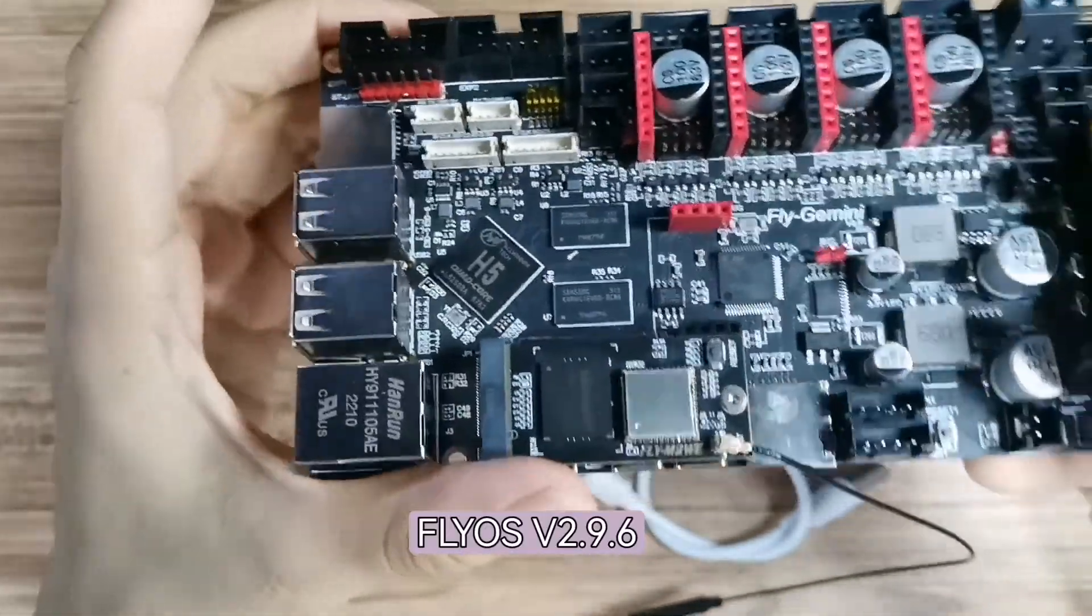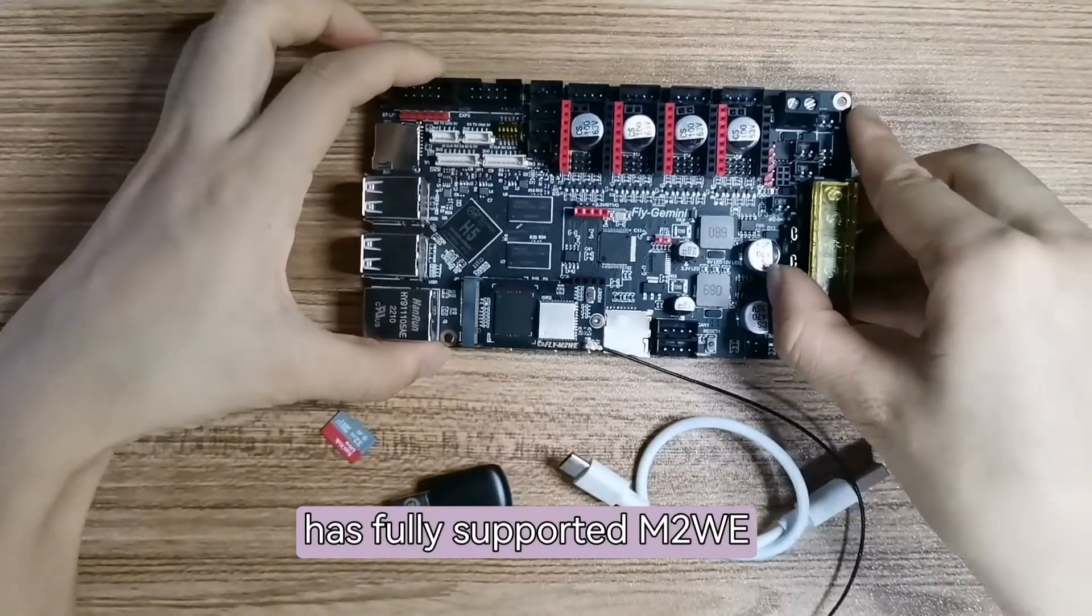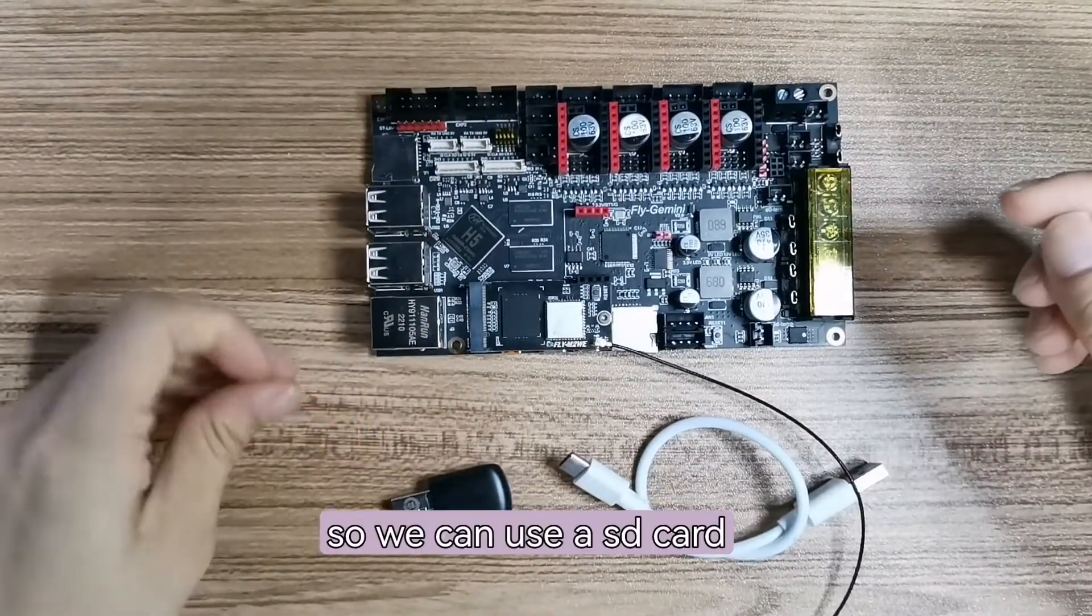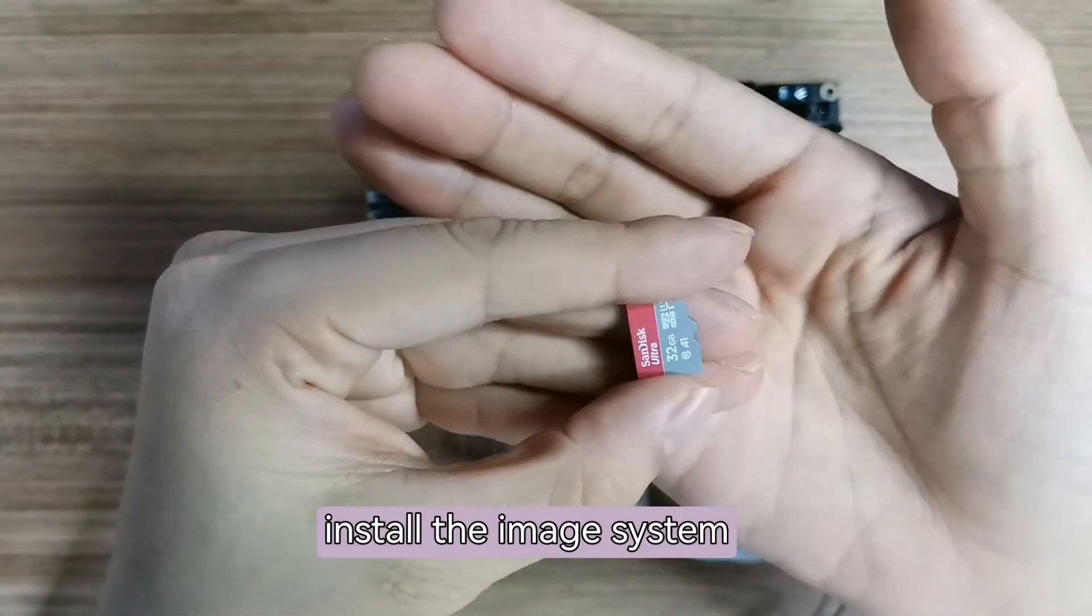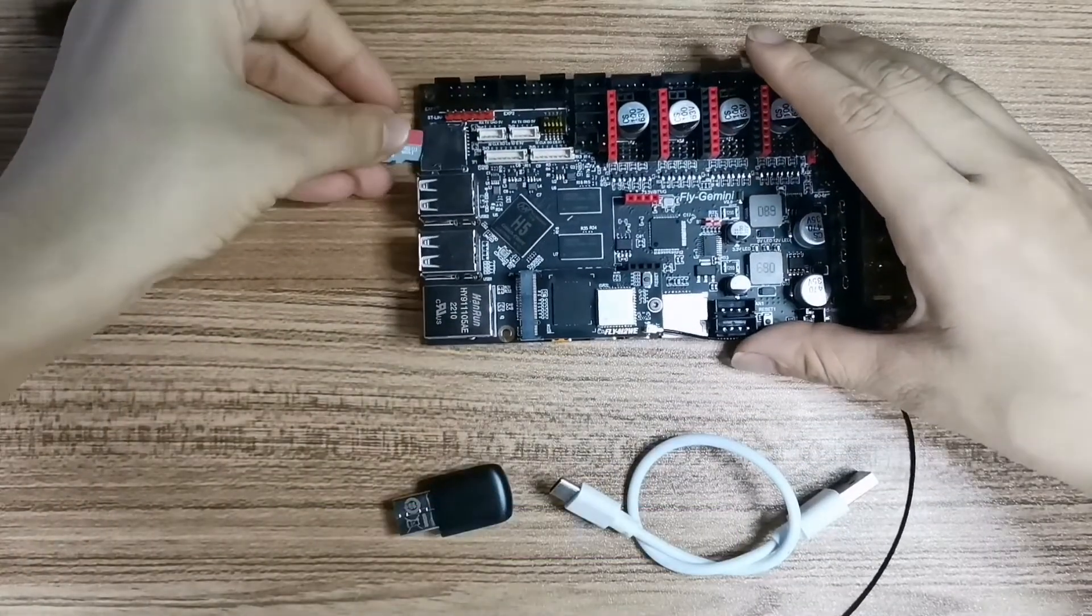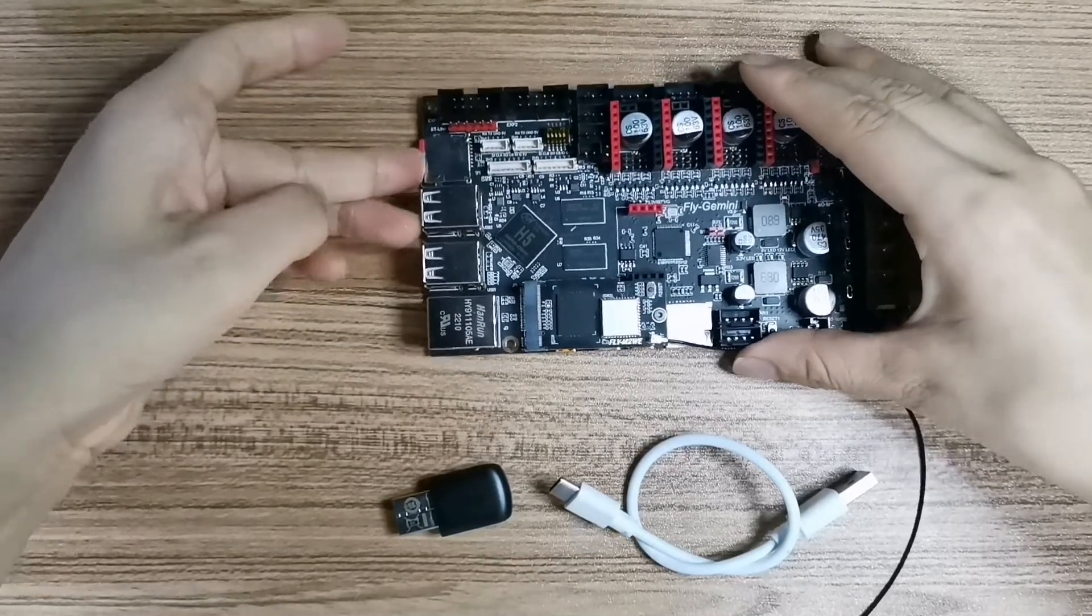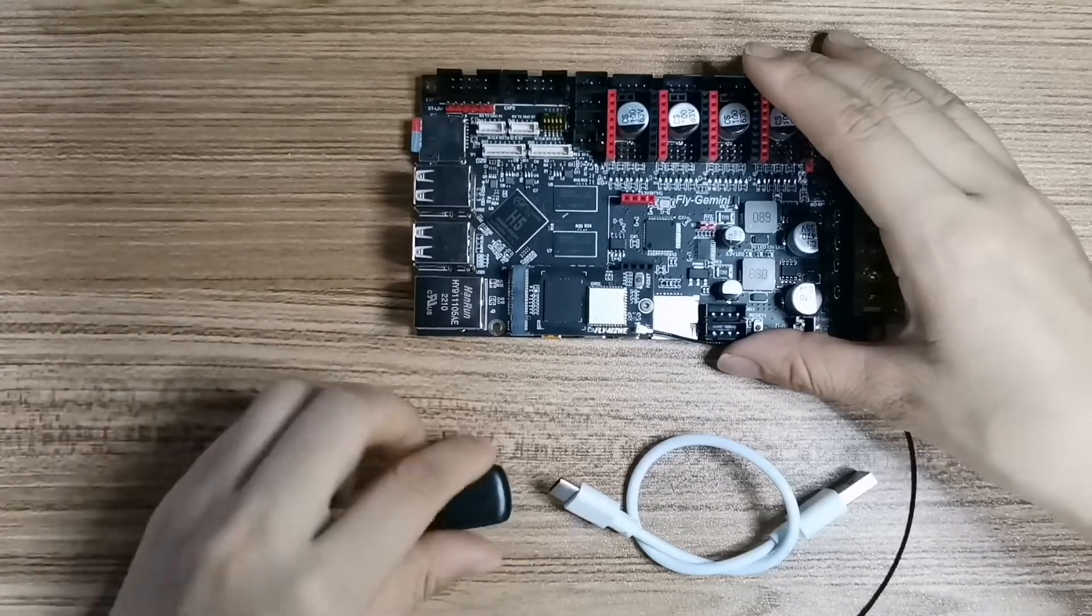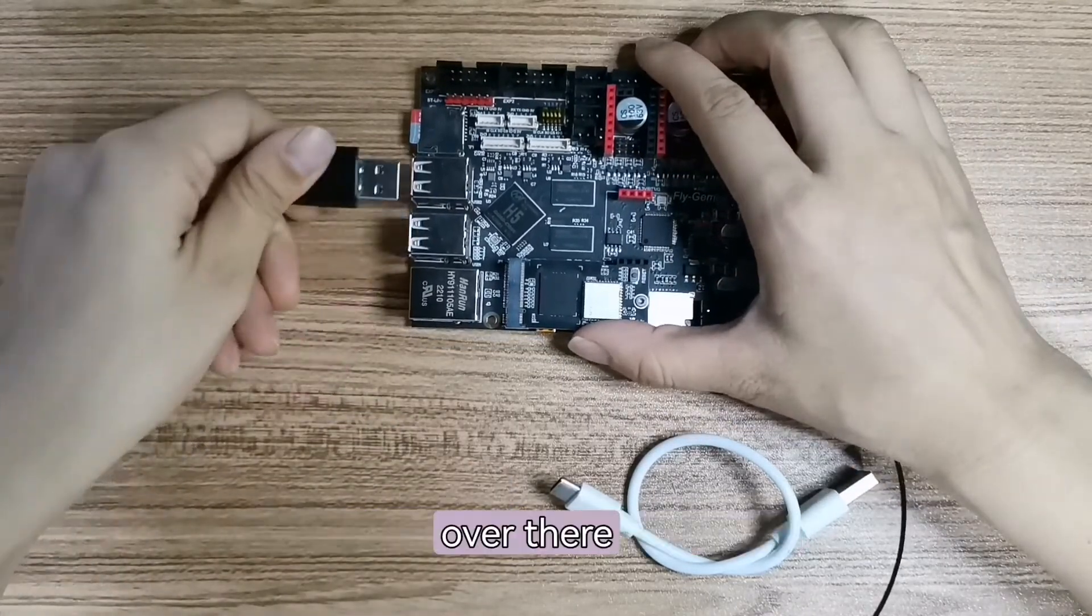FlyOS V2.9.6 has fully supported M2WE. So we can use our SD card to install the image system. Insert here, and then insert the Wi-Fi connector over there.